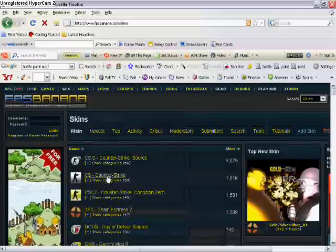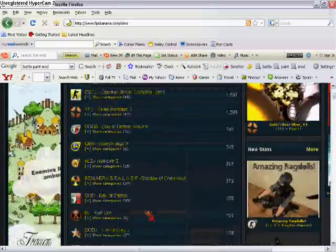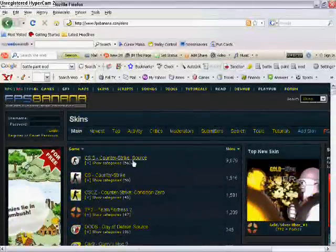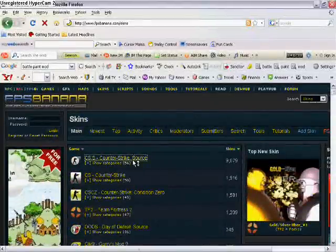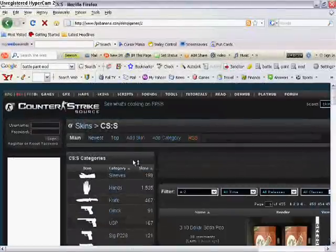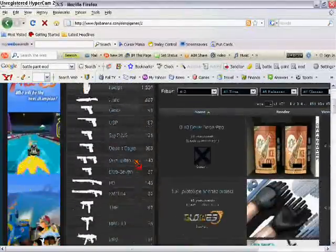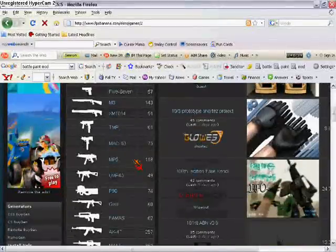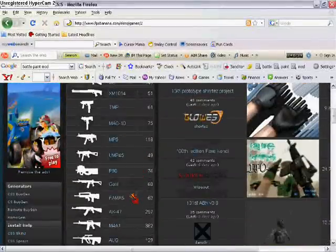and then you go to Counter-Strike Source, or any other game, but I only think it works on Counter-Strike Source. Click it, and then you go to the item or hand or grenade or whatever that you want.